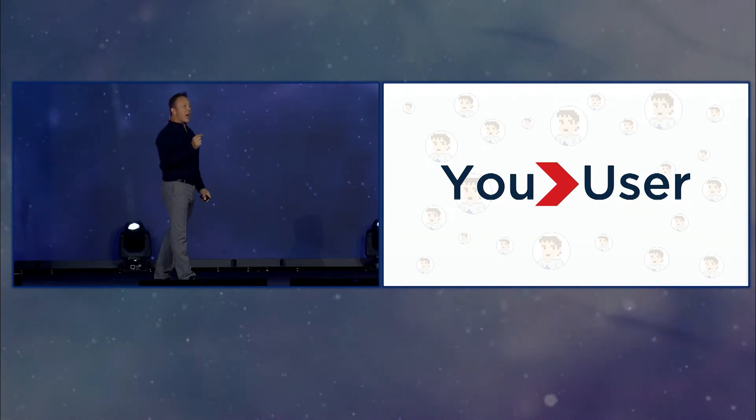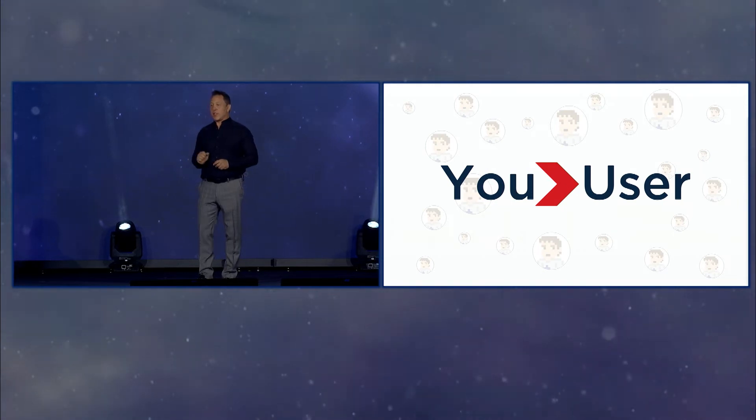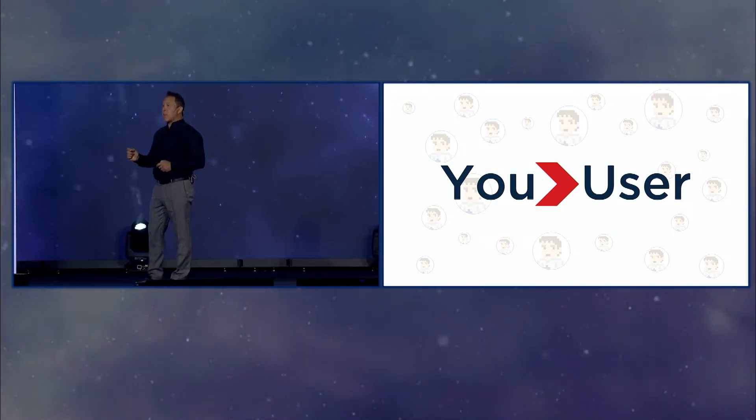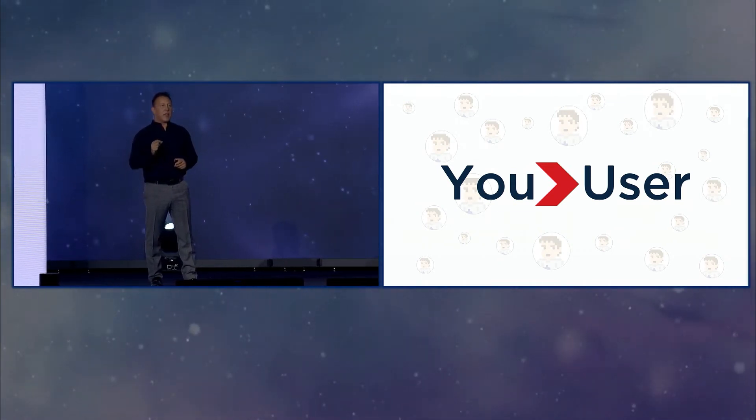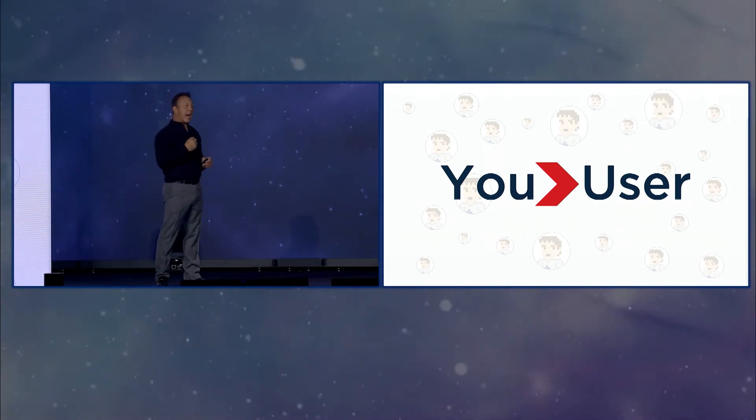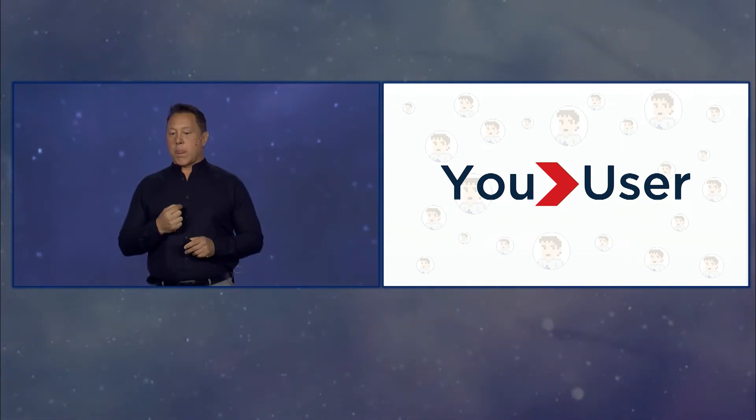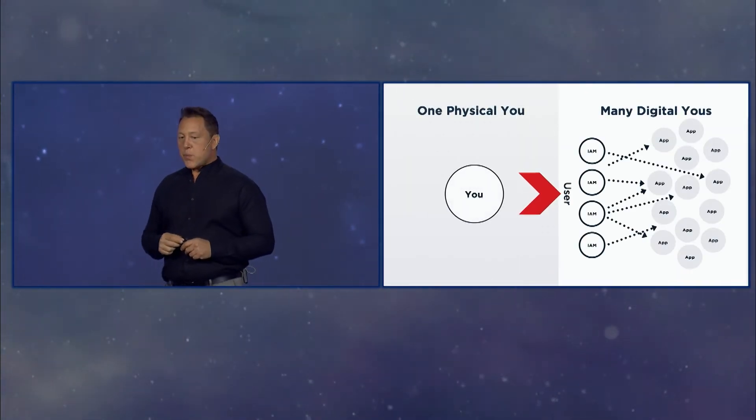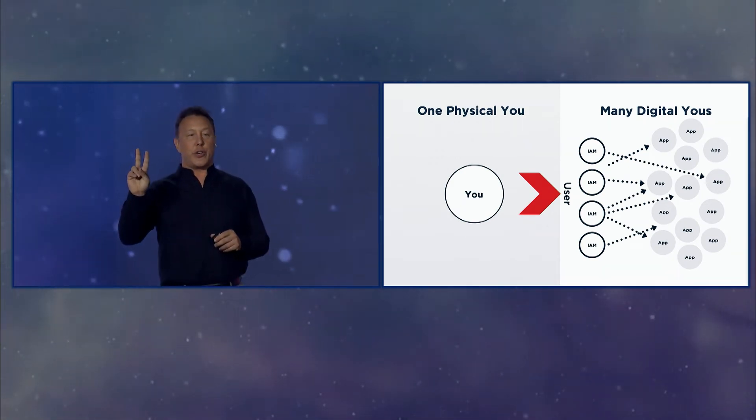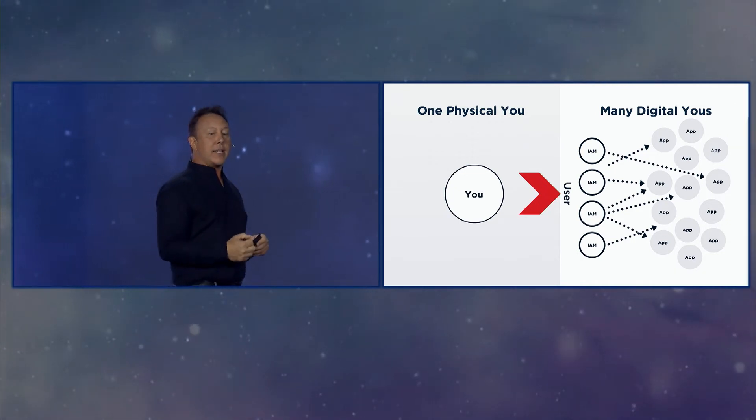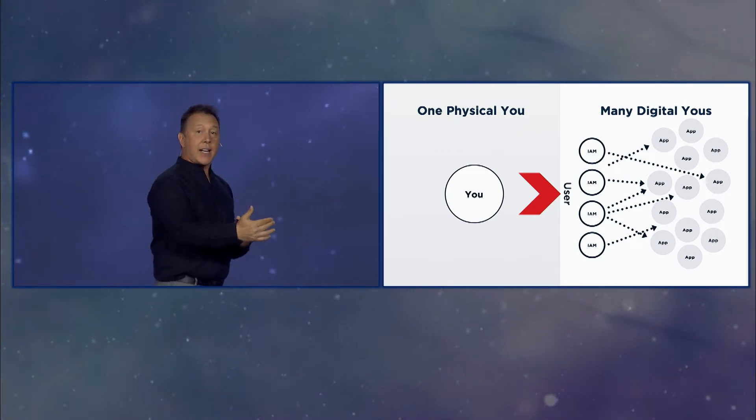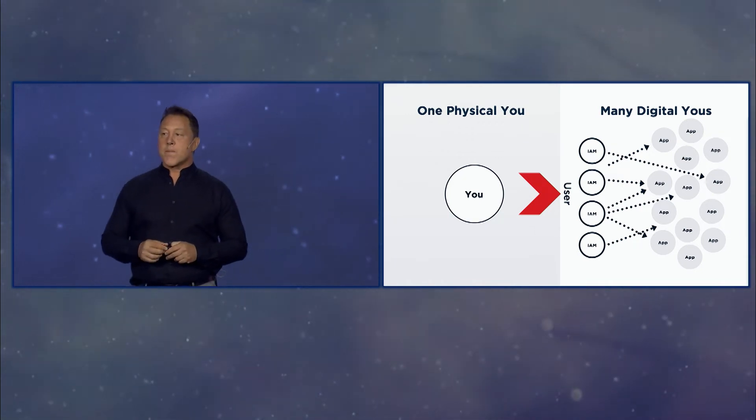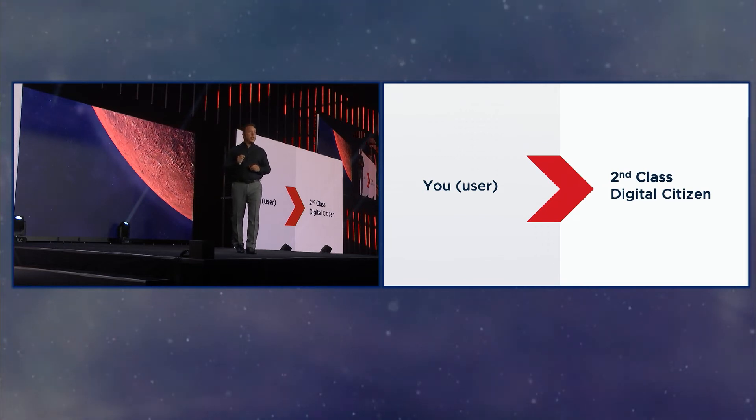So here's our reality. You and I are users. Go back to Tron. We're users. We're users of other companies' identity and access management systems that manage and maintain our digital identity on our behalf. So here's you, the user. One physical you, many digital you's interacting with many identity systems, essentially to gain access to things that you want to gain access to.